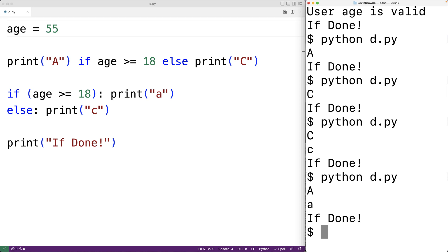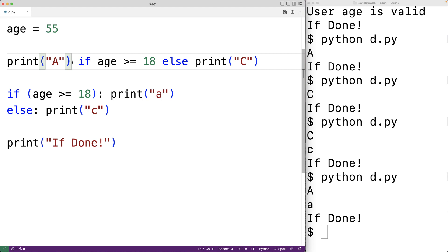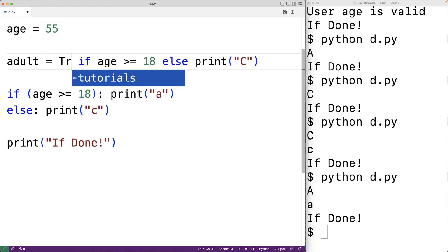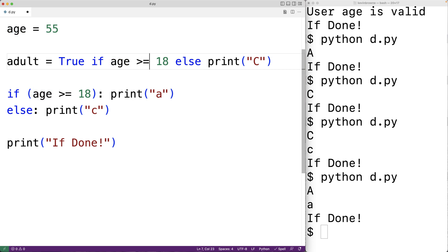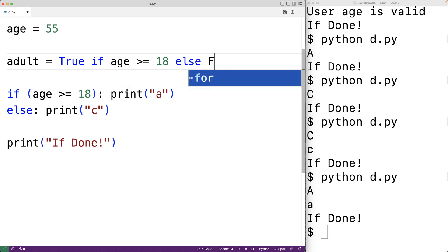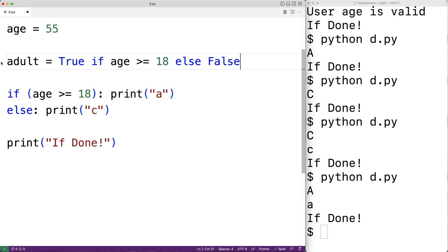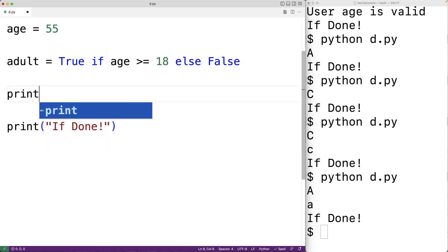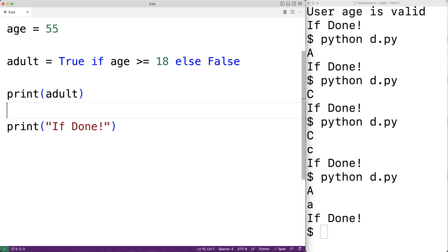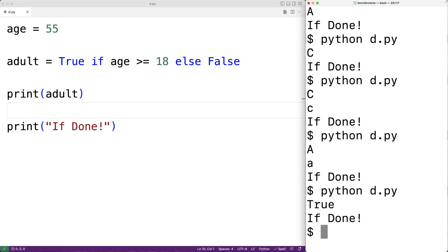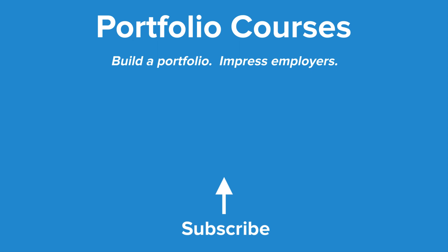This short form version of the if statement is called the ternary operator — we can use it to evaluate one expression or another based on a condition. For example, we could set a variable adult equal to true if age is greater than or equal to 18, else false. If the condition is true this expression evaluates, otherwise the other does, setting adult to either true or false. We can output adult and get true. This is how we can use if statements in Python. Check out portfoliocourses.com where we'll help you build a portfolio that will impress employers.